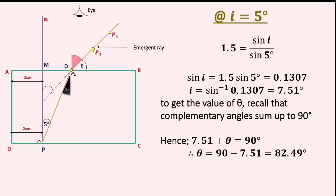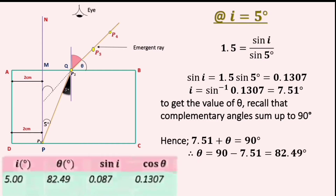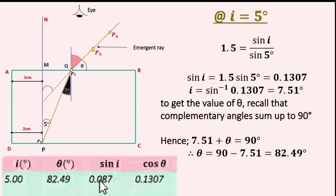We input everything in our table of values. We have different columns for i, a column for theta, a column for sine i, and a column for cosine of theta. So we input the values there. They give us i to be 5 degrees; theta from our calculation is 82.49, sine of i is 0.087, and the cosine of theta is 0.1307.